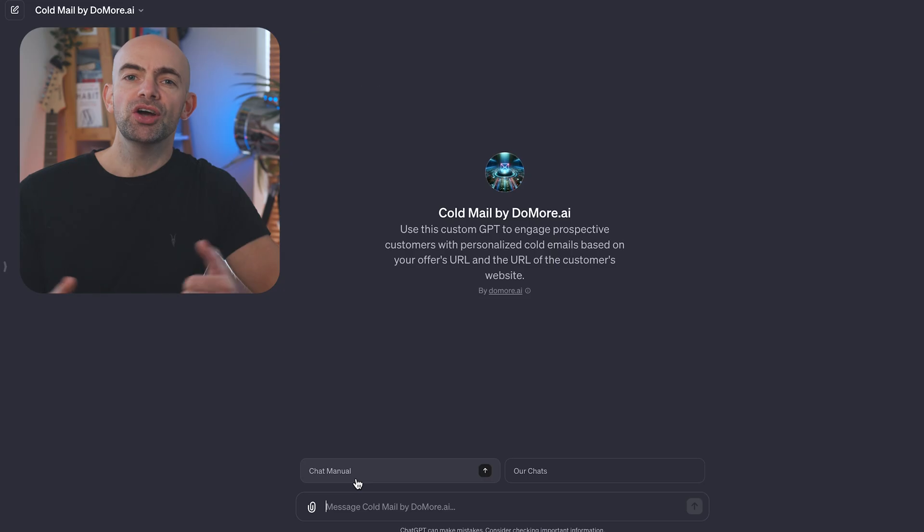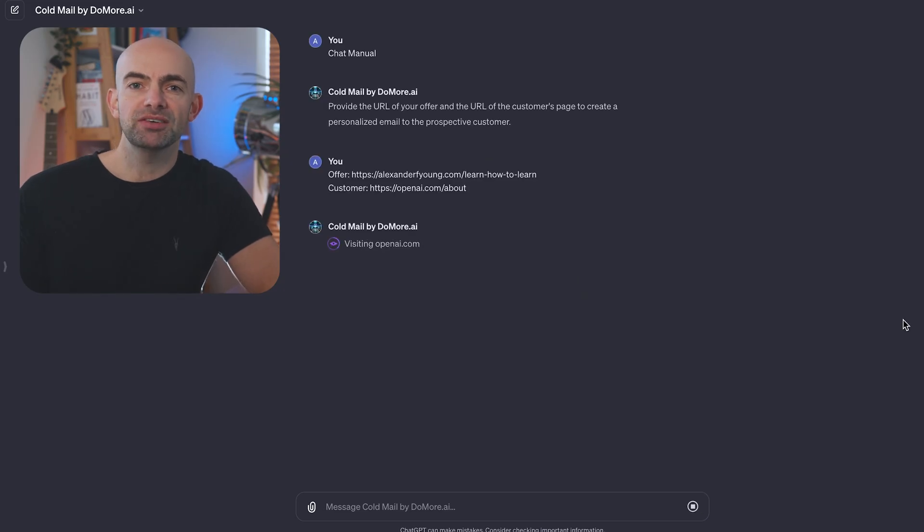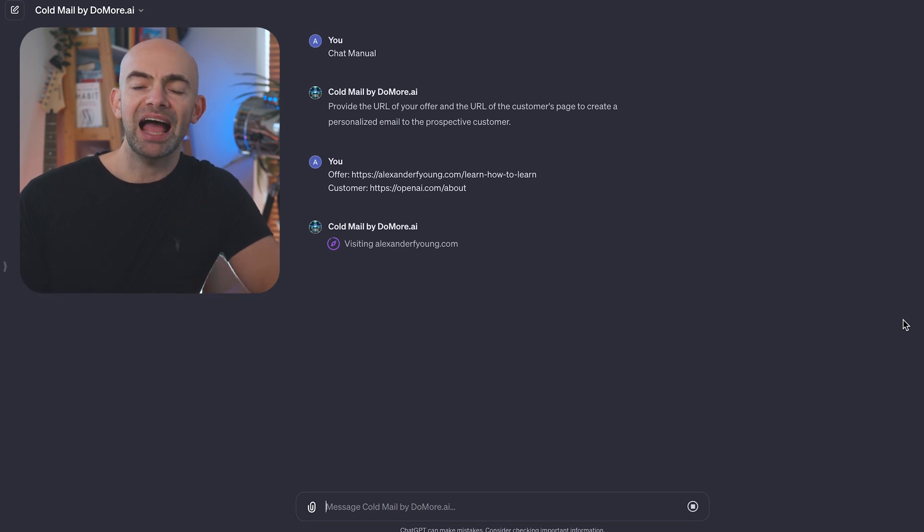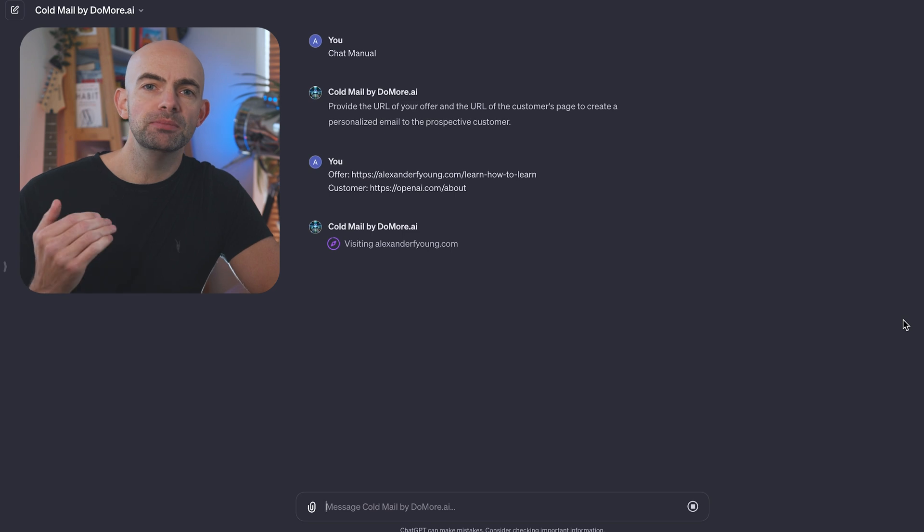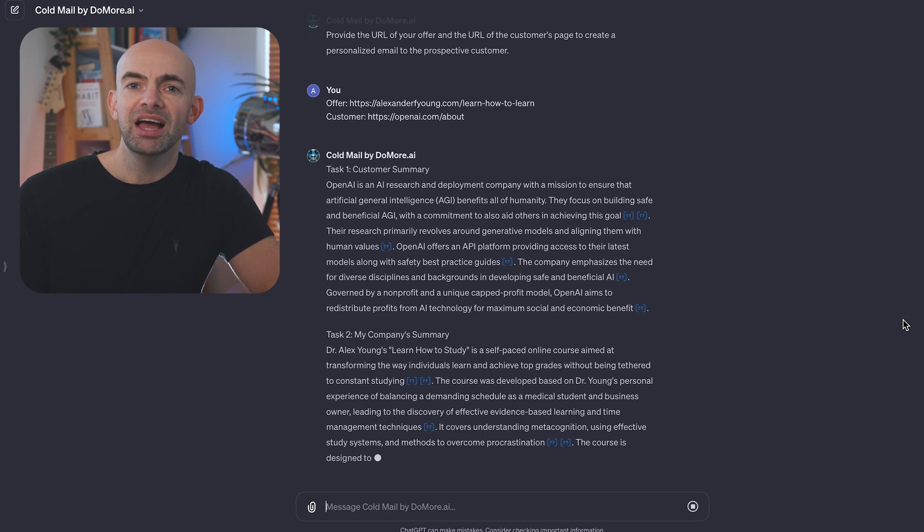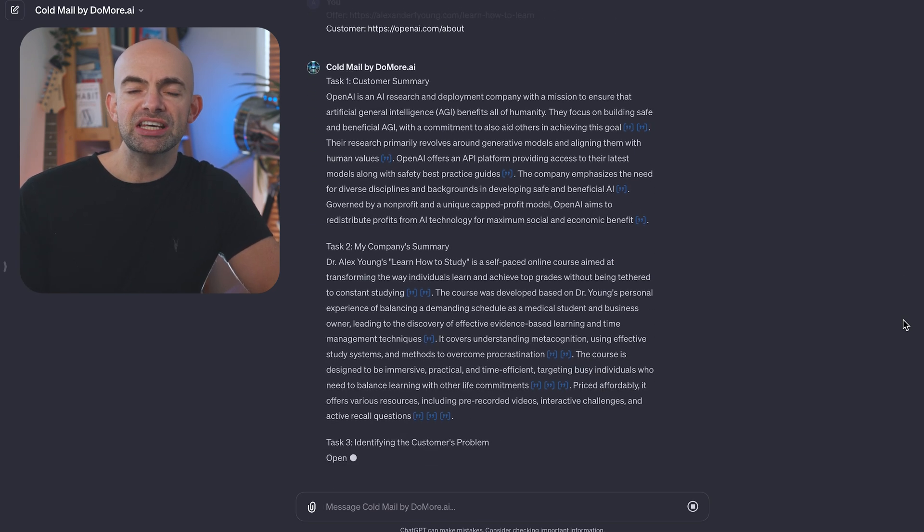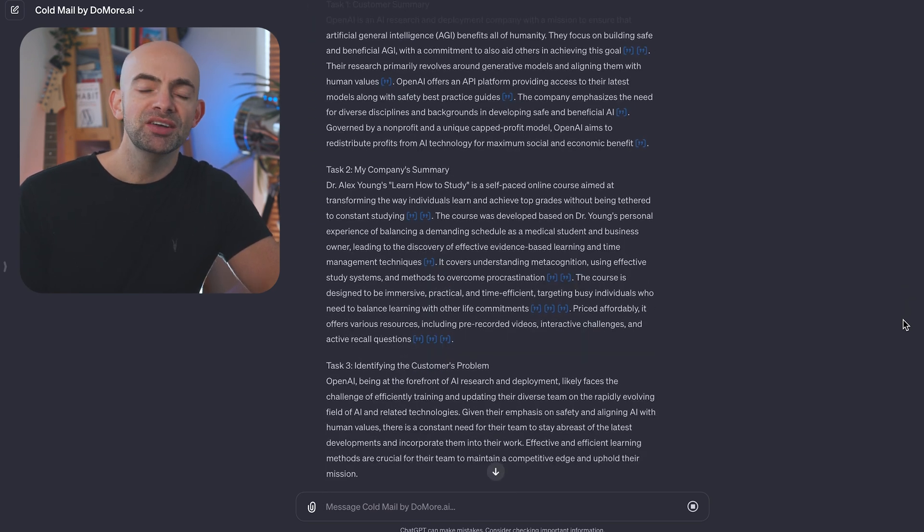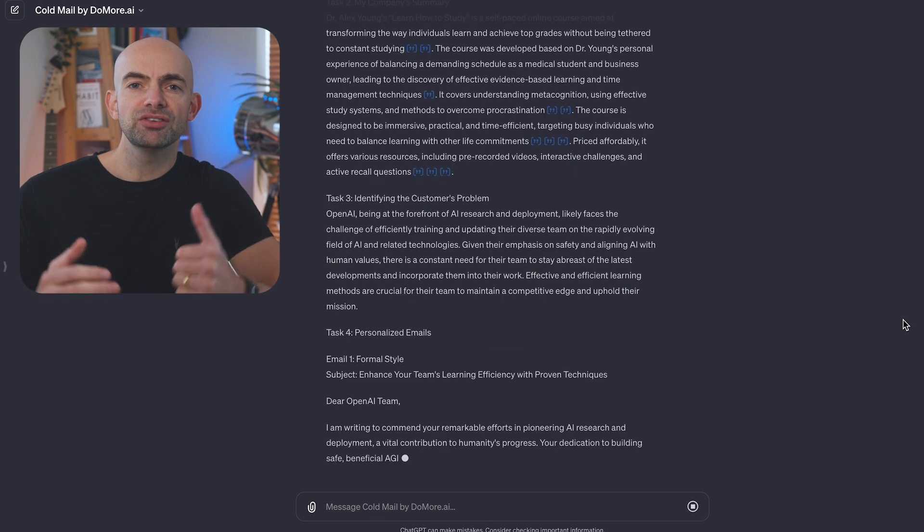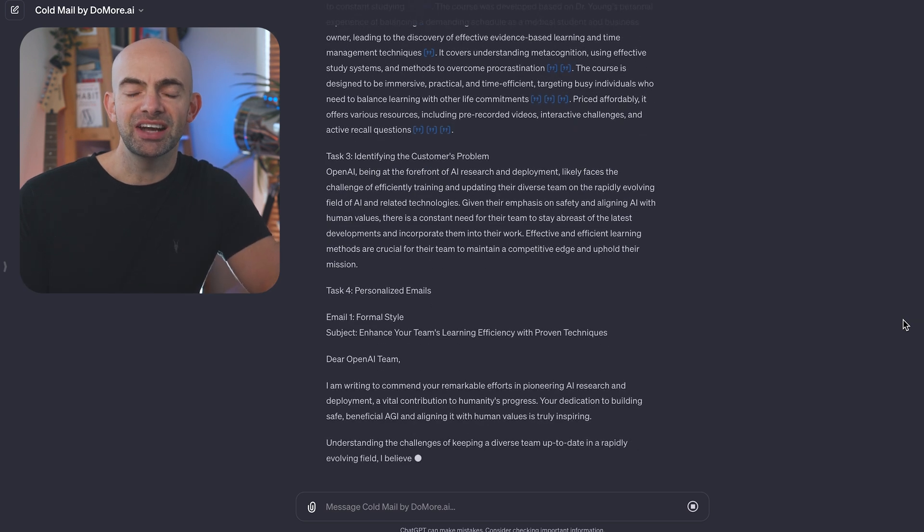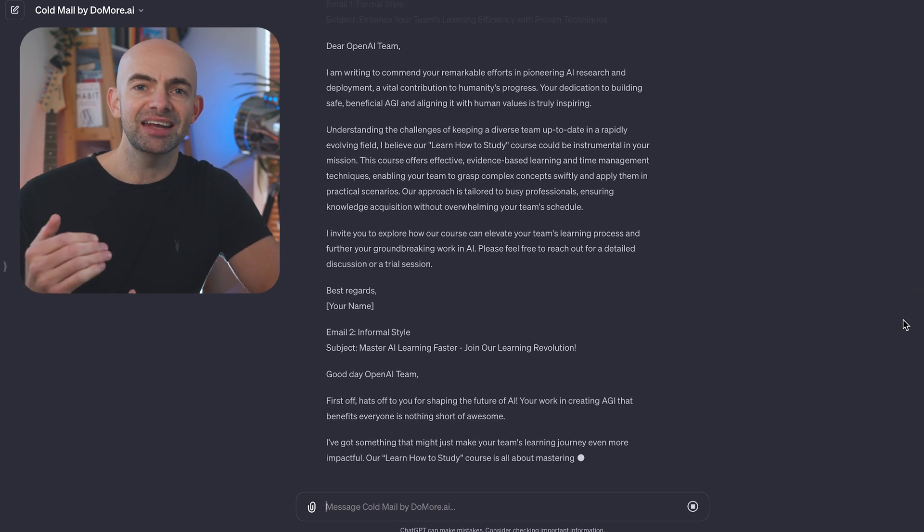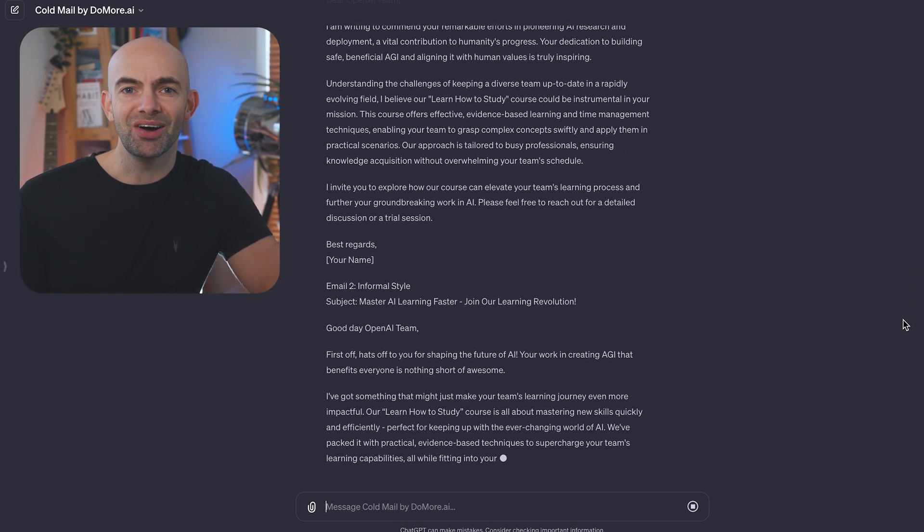If you send lots of outbound emails, this next GPT is for you. Cold Email helps engage prospective customers using personalized cold emails based on your offer's URL and the URL of your customer's website. You can just paste in both of these and then Cold Email will generate an outreach email, saving you tons of personalization and time which you can then send out to anyone you like.